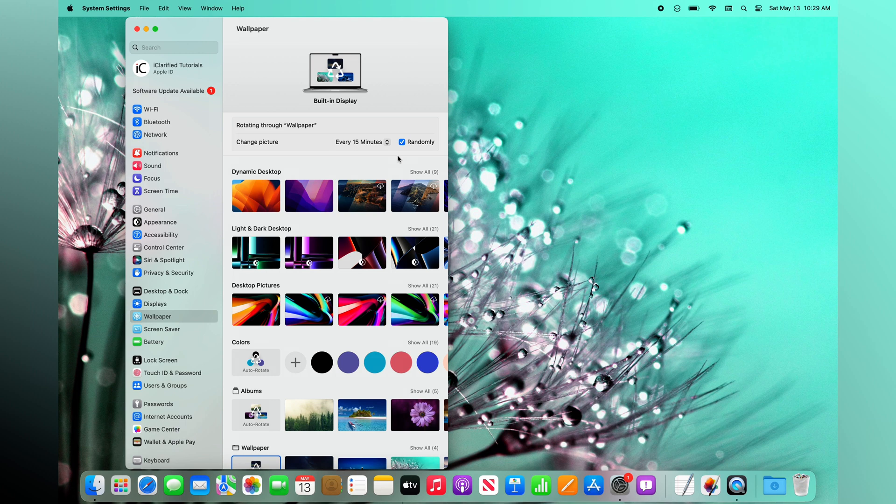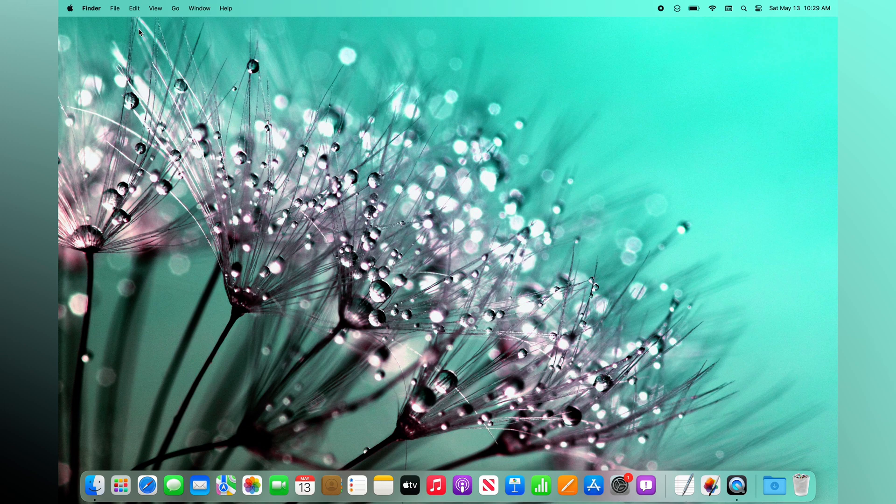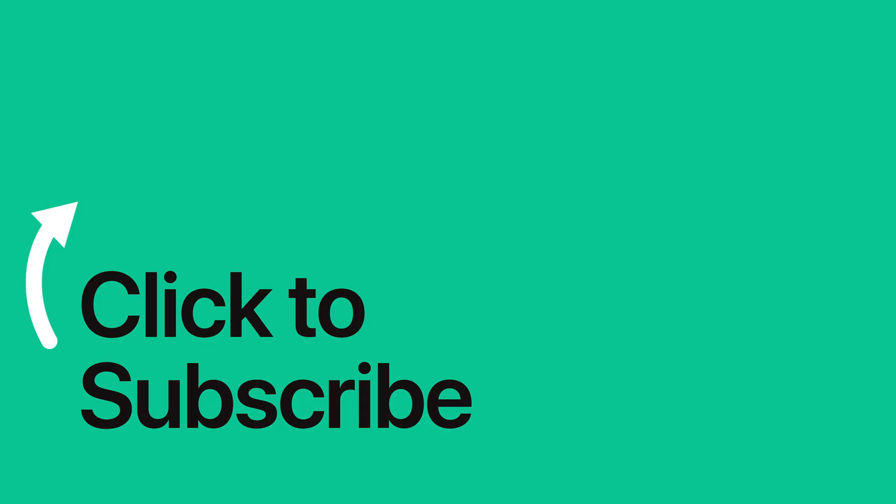Please see the text version of this tutorial for additional ways to set your wallpaper, and remember to follow or subscribe to iClarified for more Apple news, videos, and tutorials.